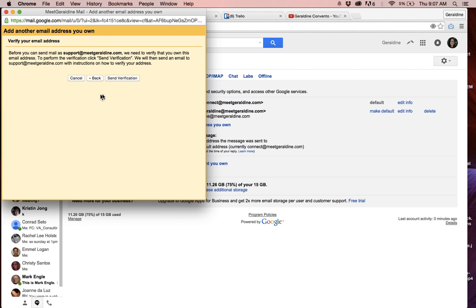What this is going to do is send an email to that email address at your domain name. Once it does that, you'll need to log in to your webmail or however else you access your email at your domain name, and then click on the link that's inside the verification email.